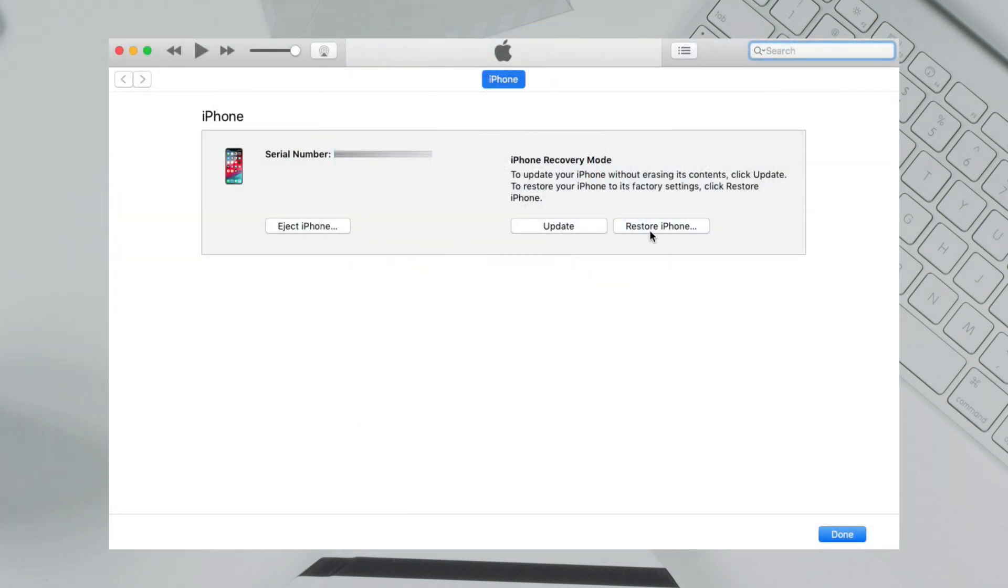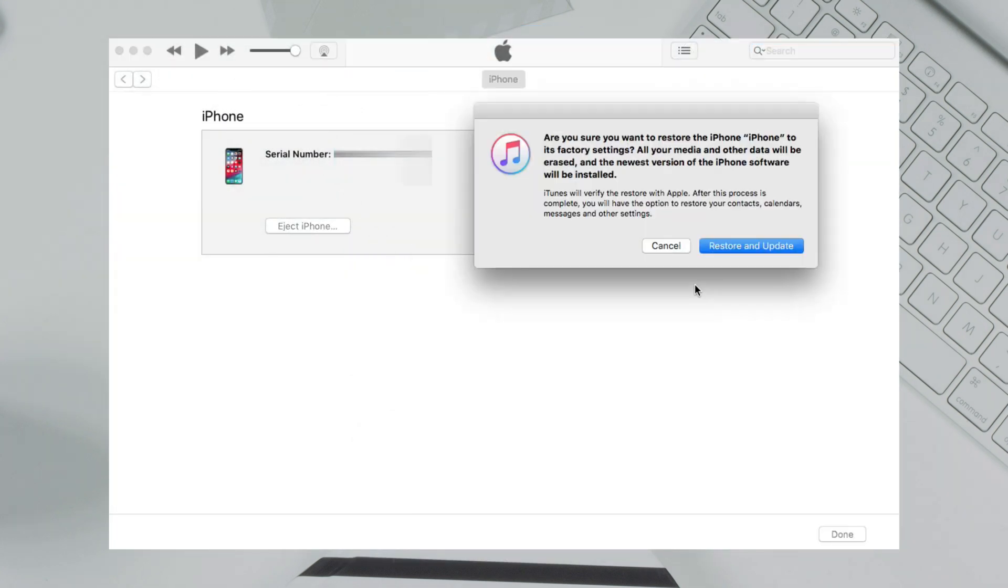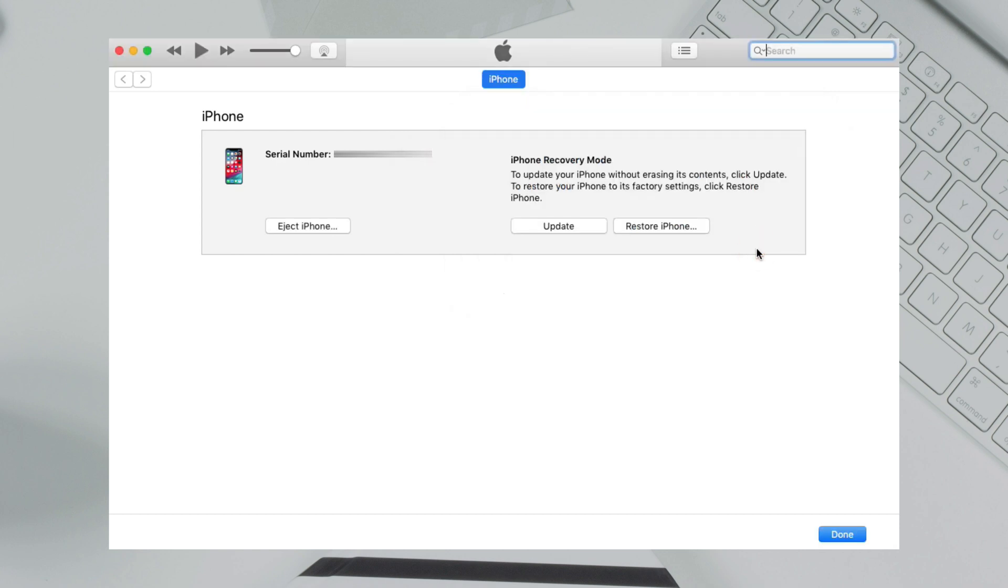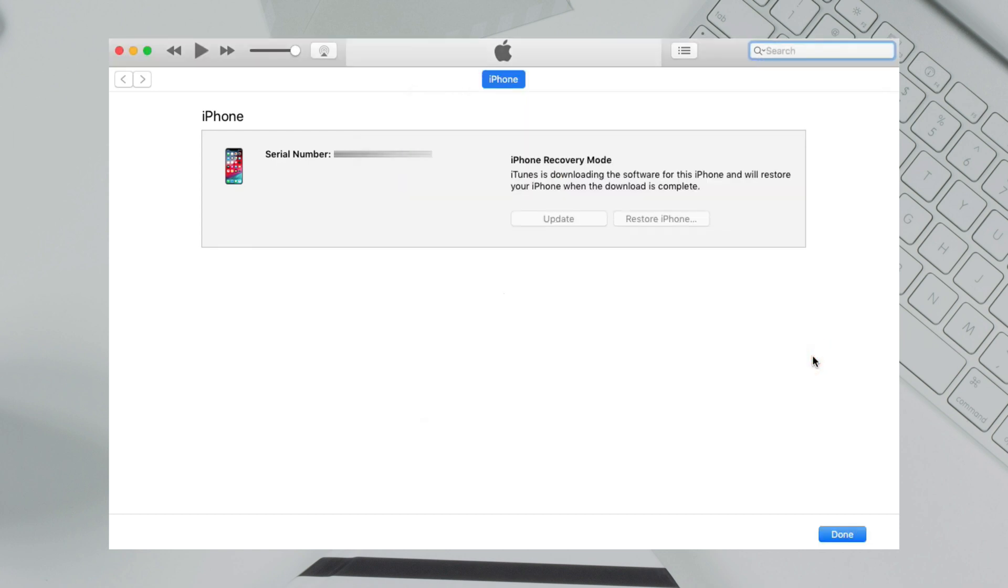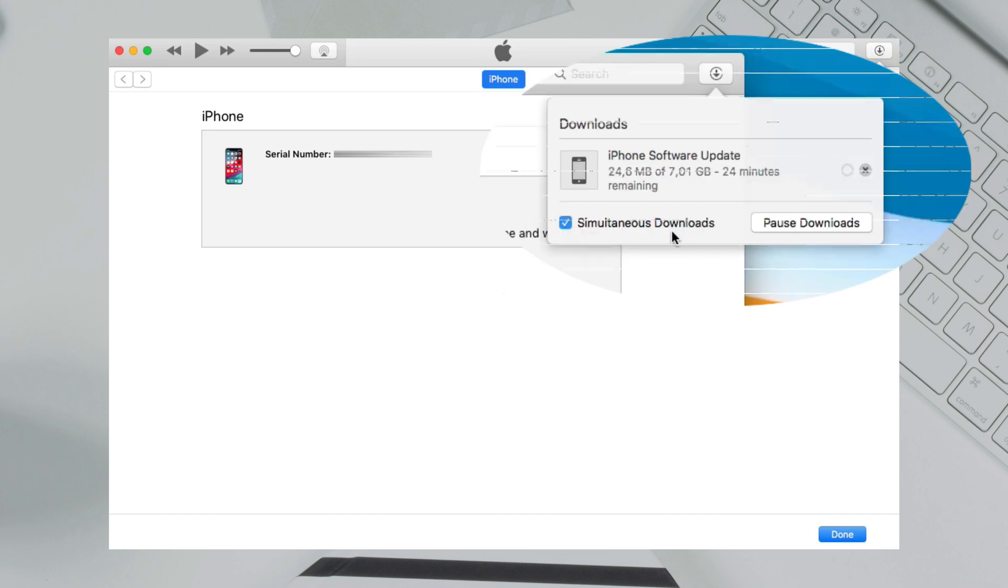Next, iTunes will pop up. Click Restore iPhone and confirm. iTunes will download firmware and restore your iPhone automatically.